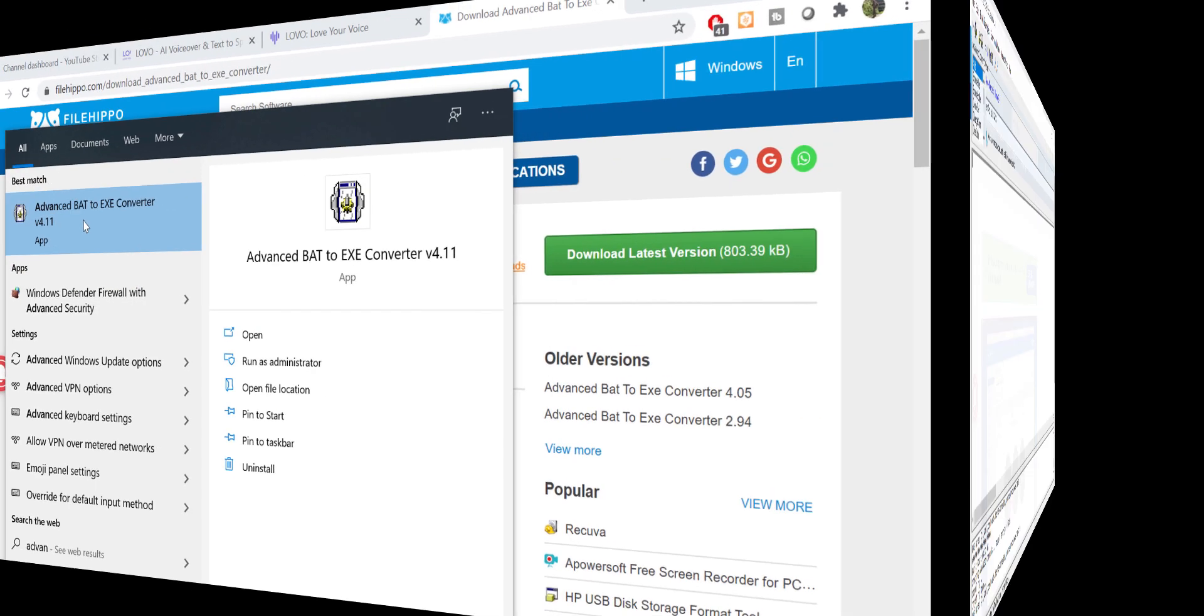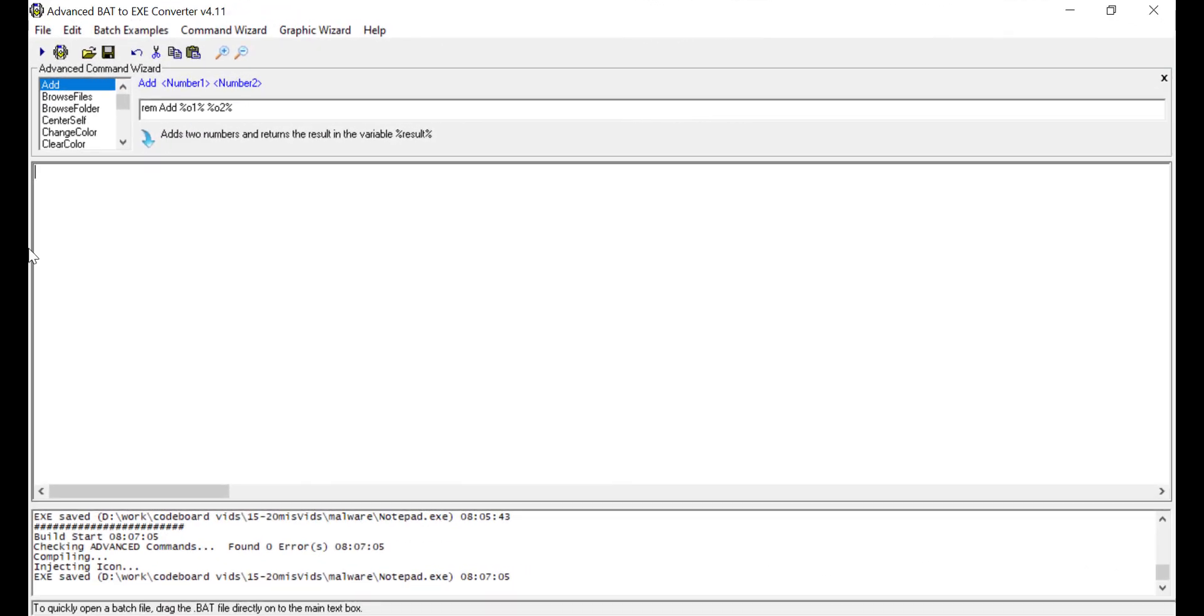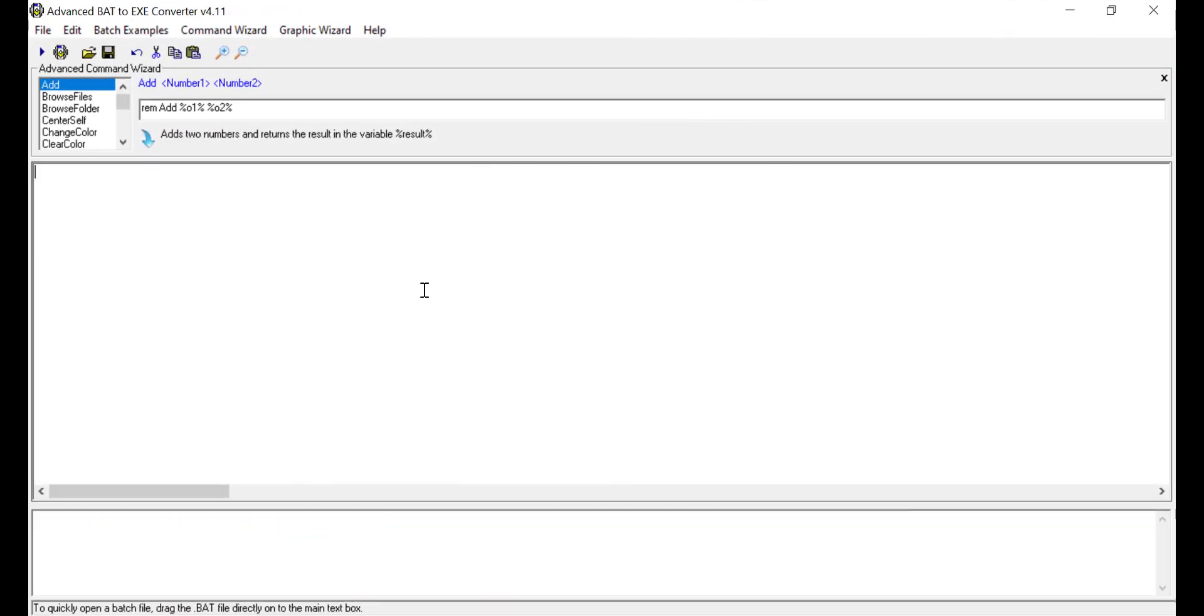Once you will open this tool, you can see an area to write your batch script. Let me now write few lines of the vulnerable script here. Then I shall explain all to you.